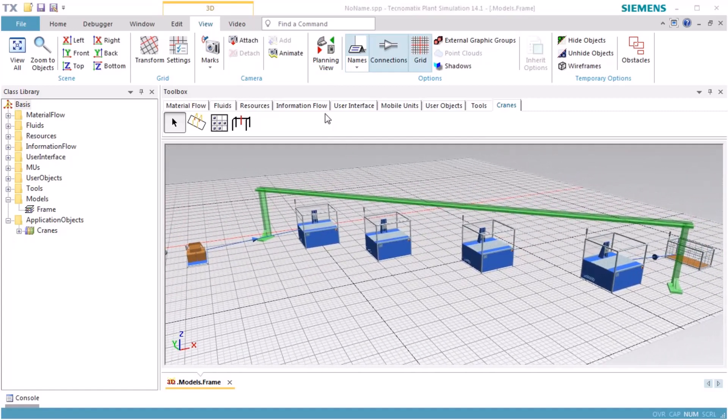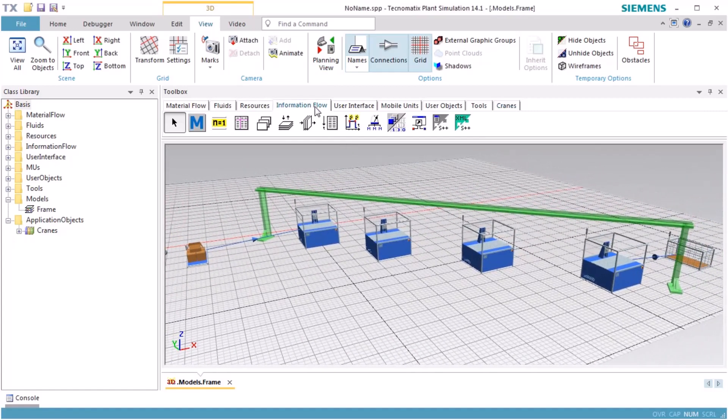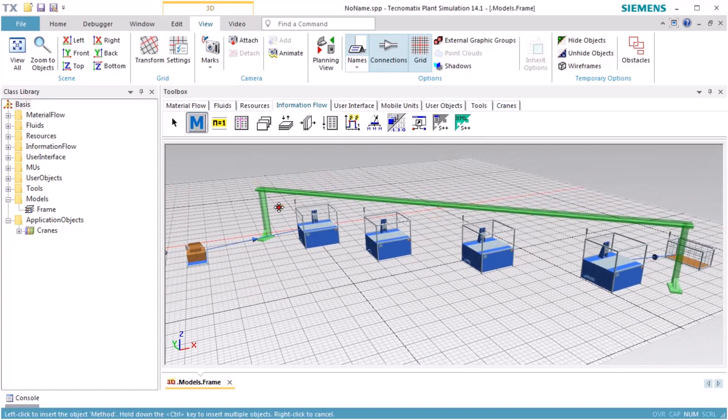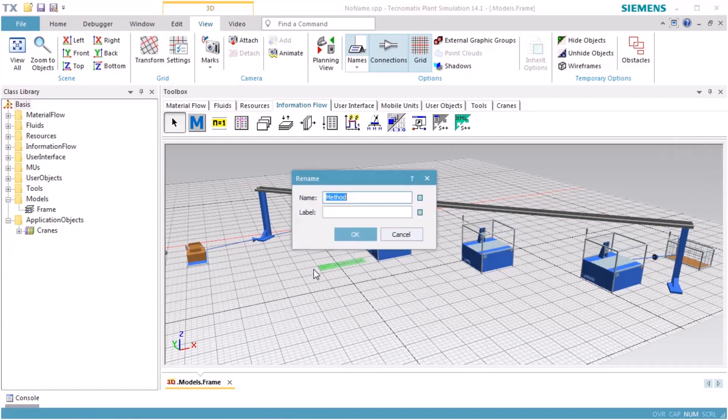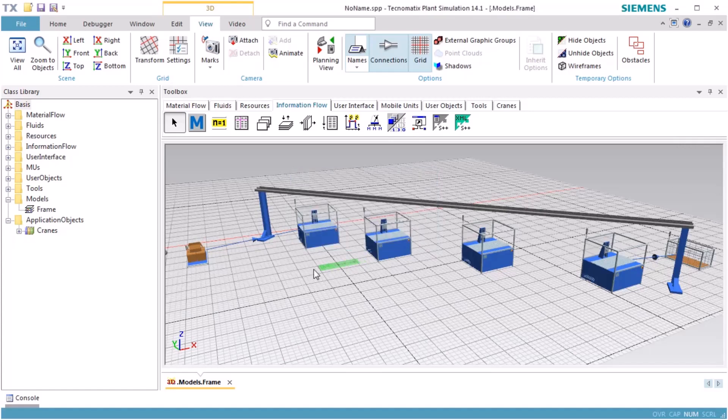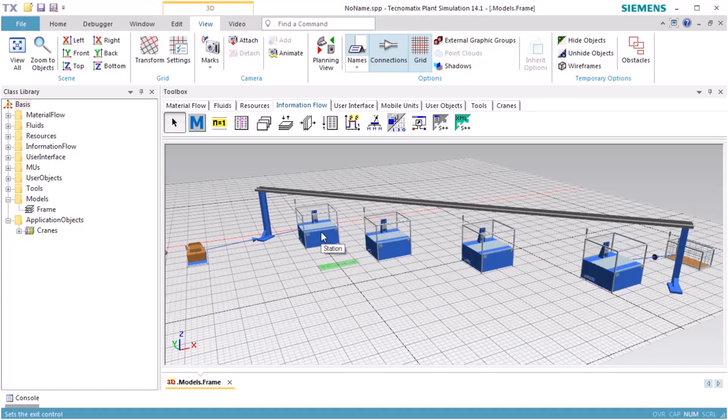Next, we insert a method object. Rename the method to OnExit. Drag the method over the object Station and drop it there. This will assign the method as the exit control of the station.